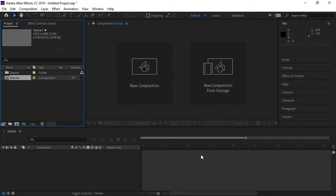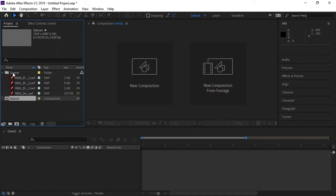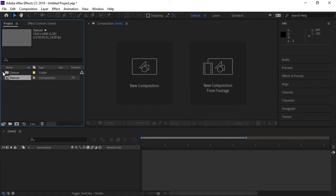And so now you'll notice in After Effects in your project window, we now have a folder called Dancer. If we expand that, you'll see that each of these layers has been converted to a Swift file. And now we have a new composition created called Dancer.